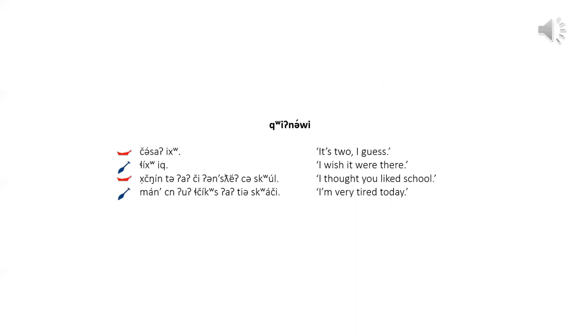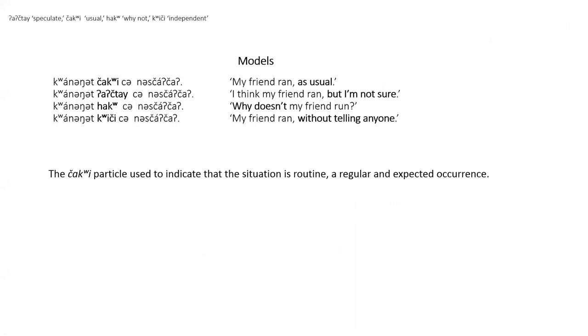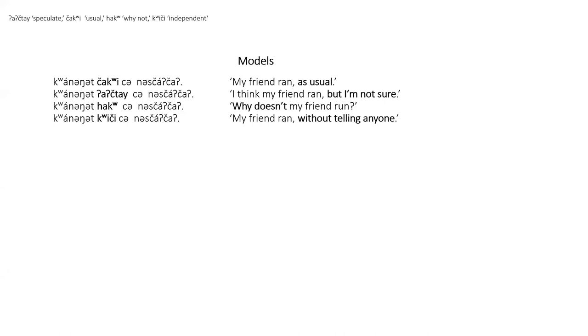And on to speculate usual why not and independent particles. I'll read the model sentences to you. My friend ran as usual. I think my friend ran, but I'm not sure. Why doesn't my friend run? And my friend ran without telling anyone. I'll read the model sentences to you.